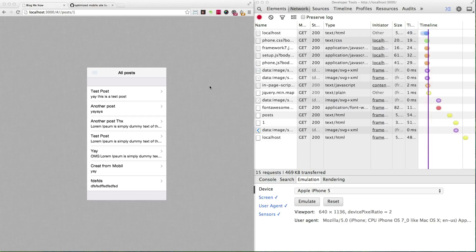Hey guys, welcome to another episode of A Shot of Ruby. My name is Zach and I'll be taking you through optimizing the mobile site today. In the previous episode we established that we're downloading way too much data over mobile, so we can trim all that fat and in this episode I'm going to be showing you how to do all of that.